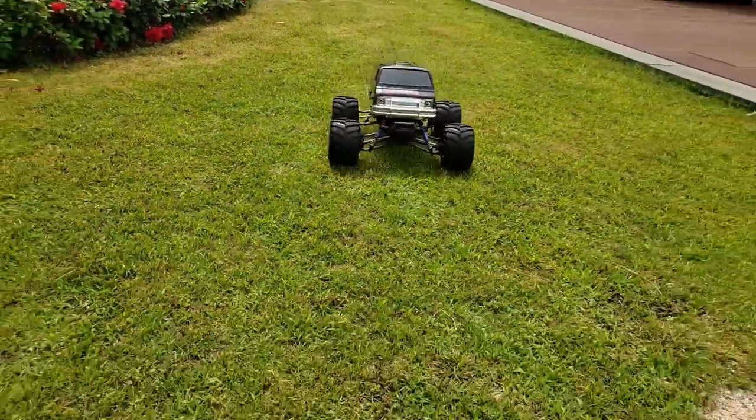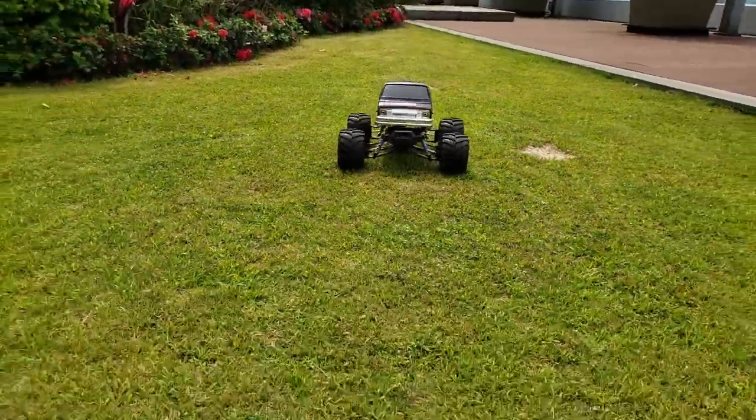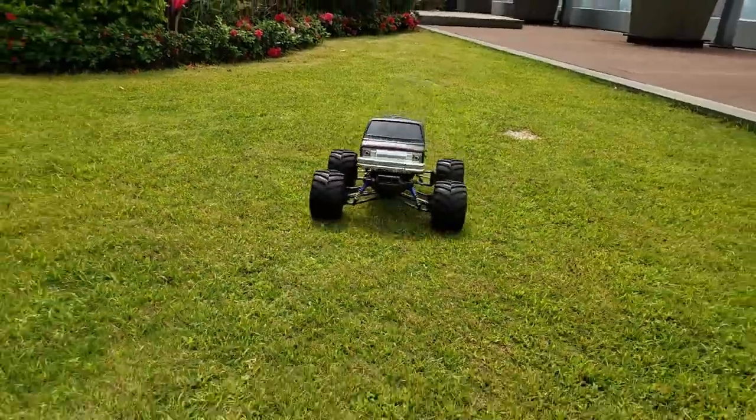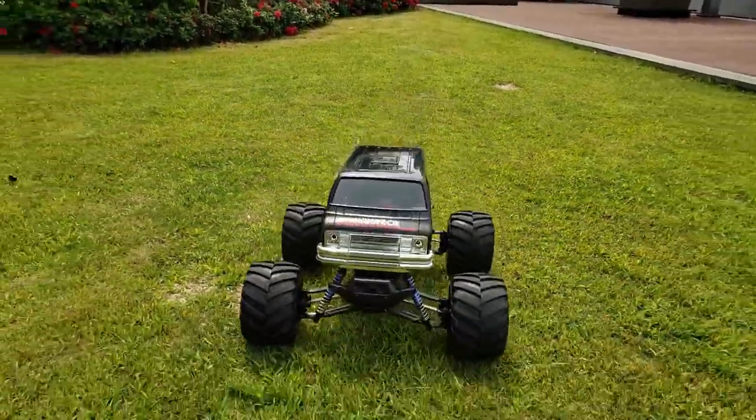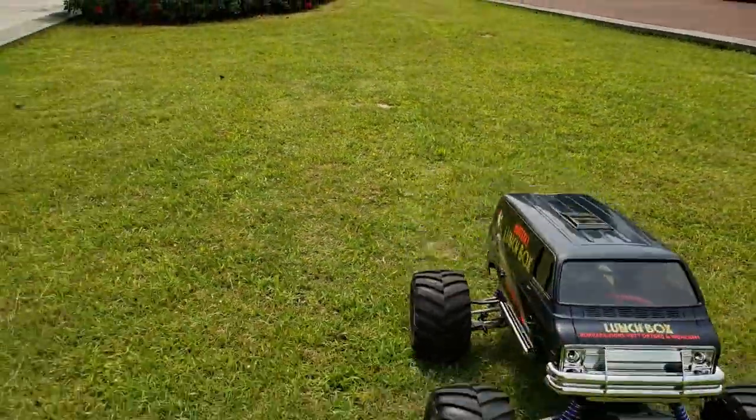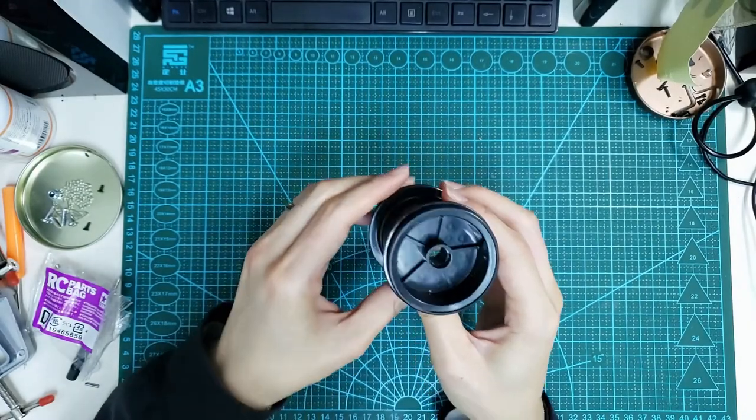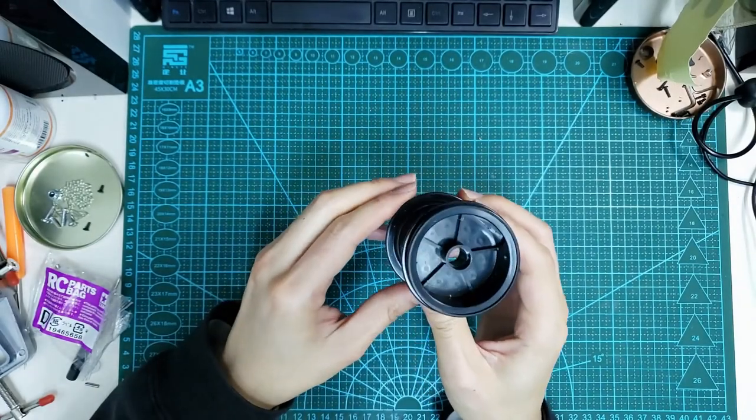In this video, I'm going to show you how to modify the wheels, install the shocks and wheelie bar. Okay, let's start with the wheels.